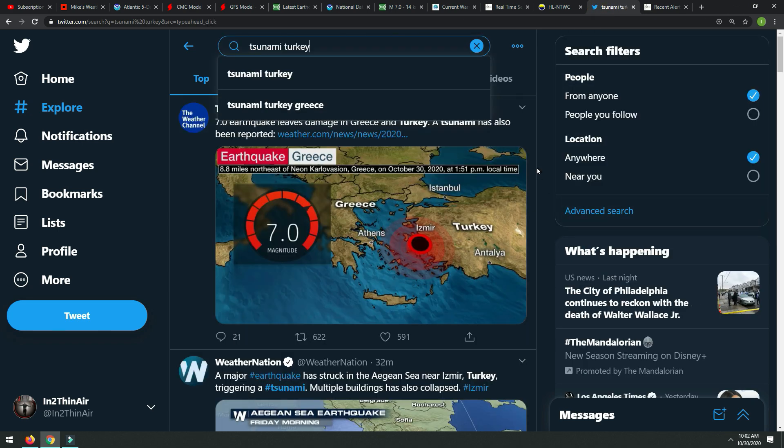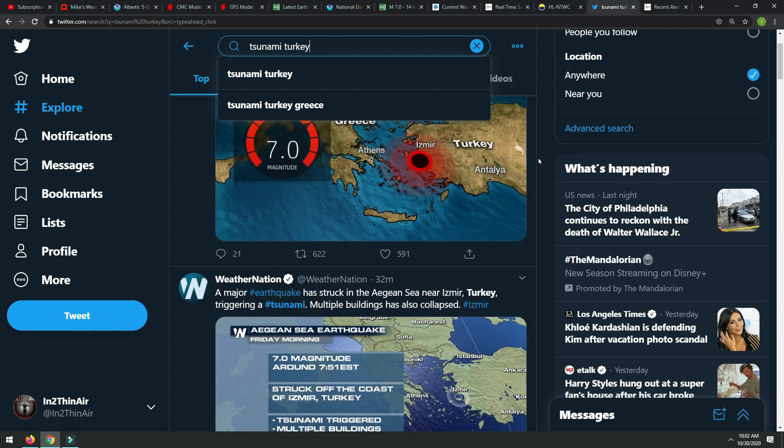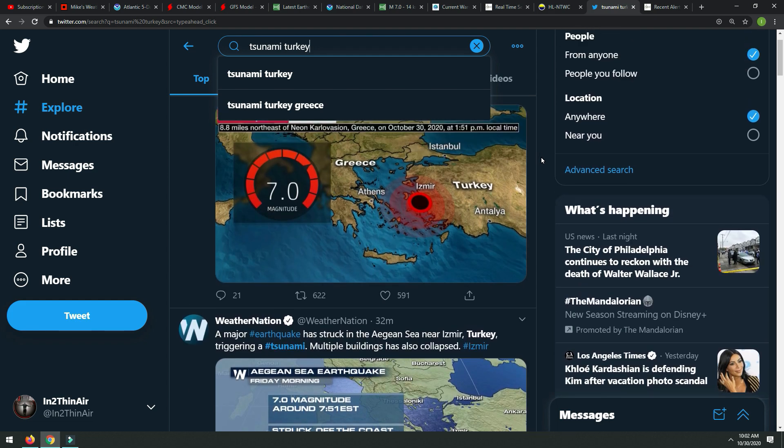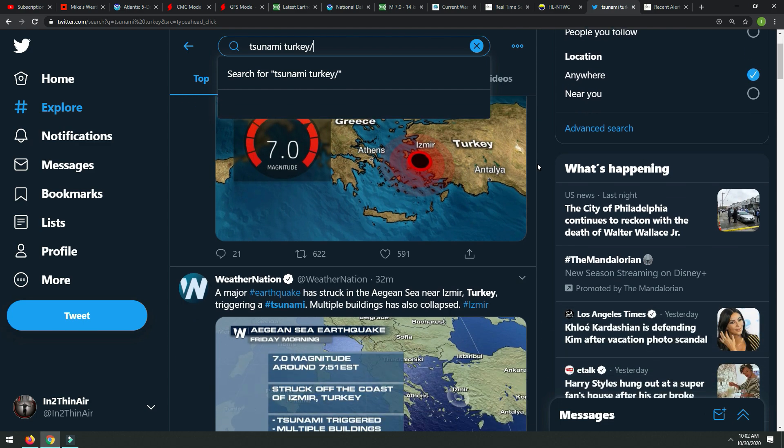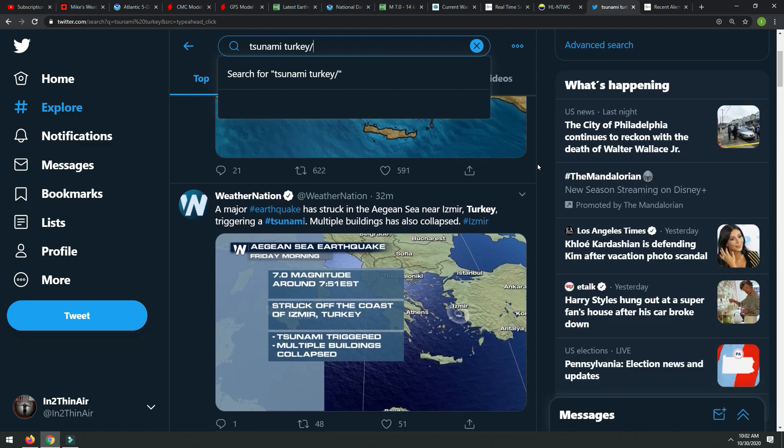I was in the process of making a weather video about the disturbance going on down in the Central American region. We have another possible hurricane forming, but now we have this taking over attention. Yes, this is near Turkey, and you can see here just the outpouring of articles going on.